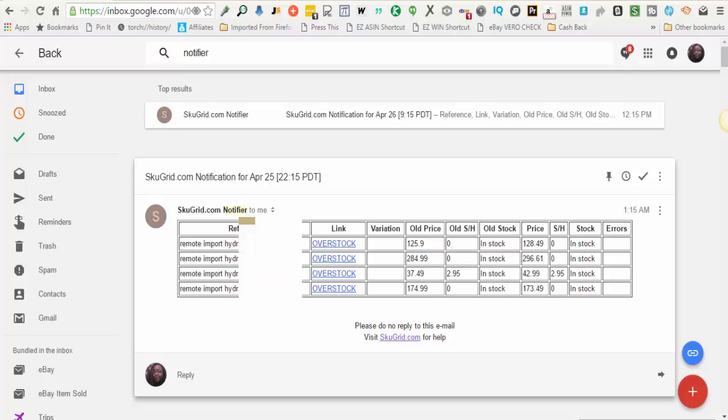It will also provide a link to the supplier site that you can click on and it will take you directly to the supplier site so you can confirm any changes that have happened. It will show the old supplier price, the new supplier price, the old shipping and handling, and whether or not the supplier was in stock or out of stock.